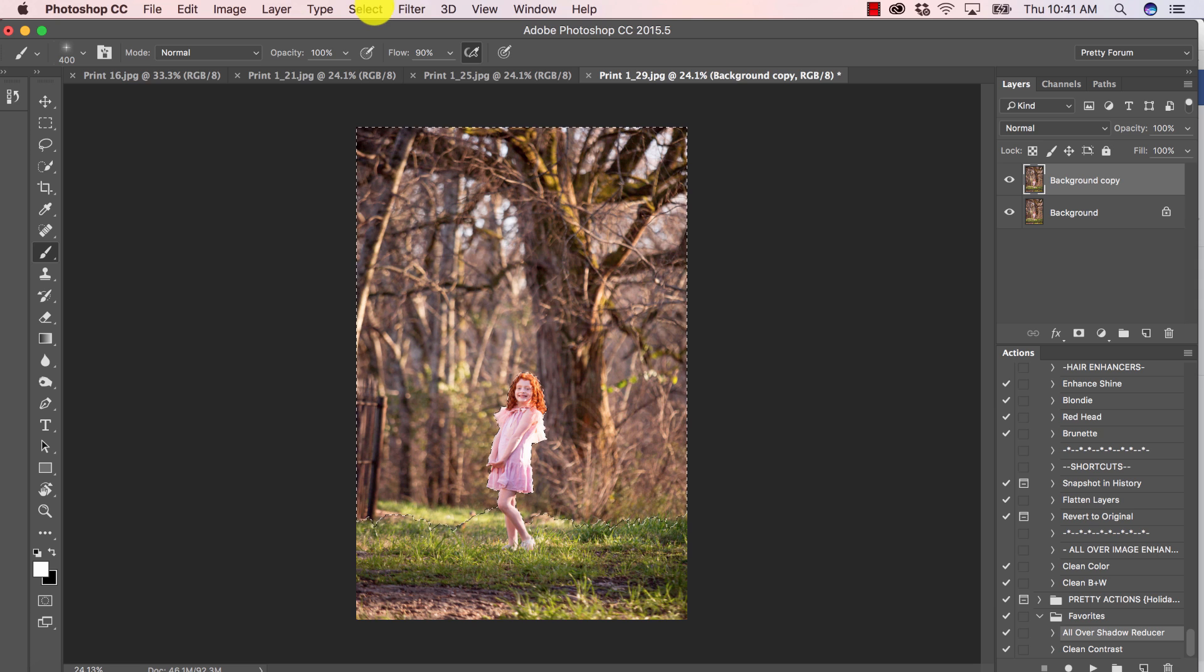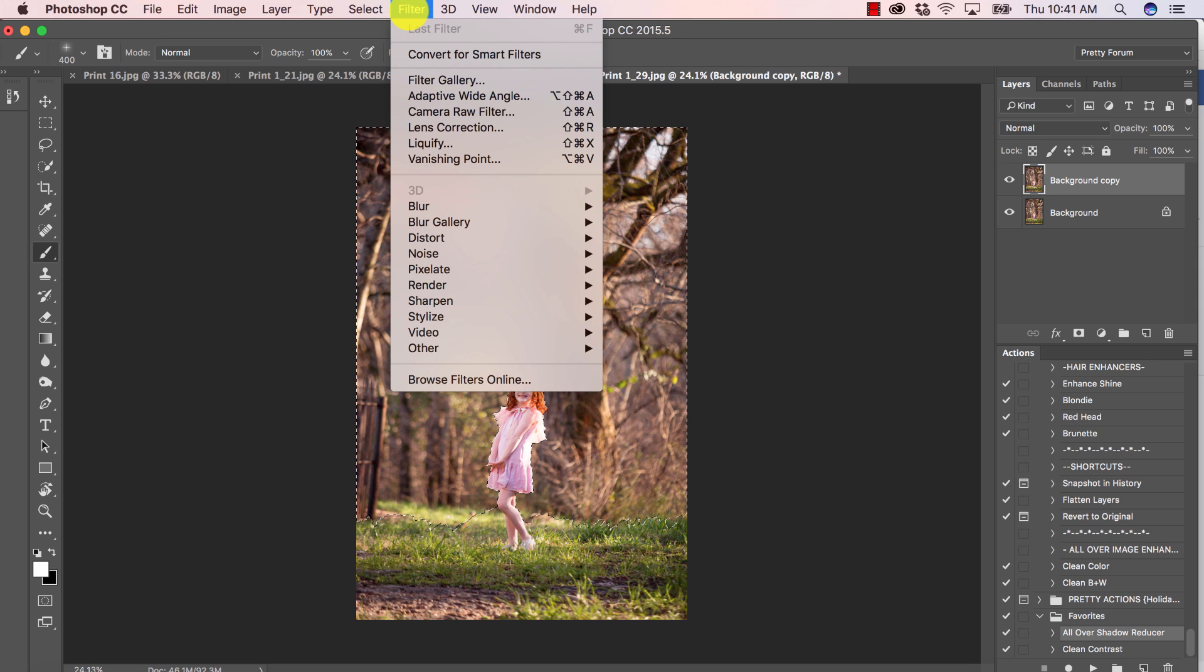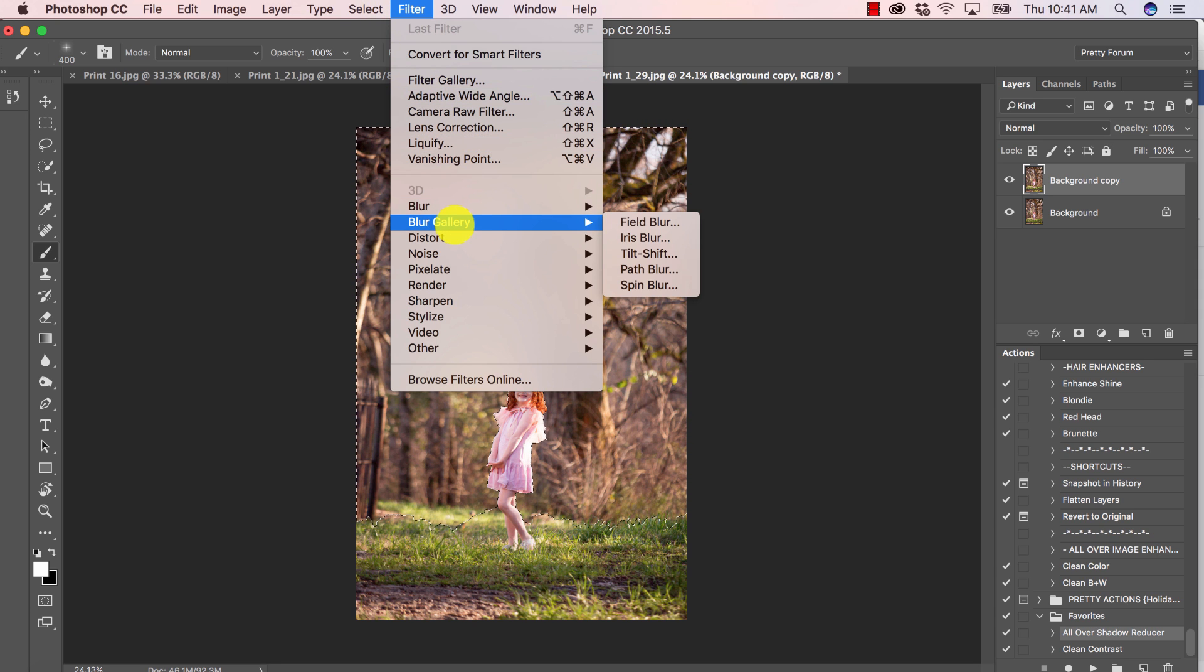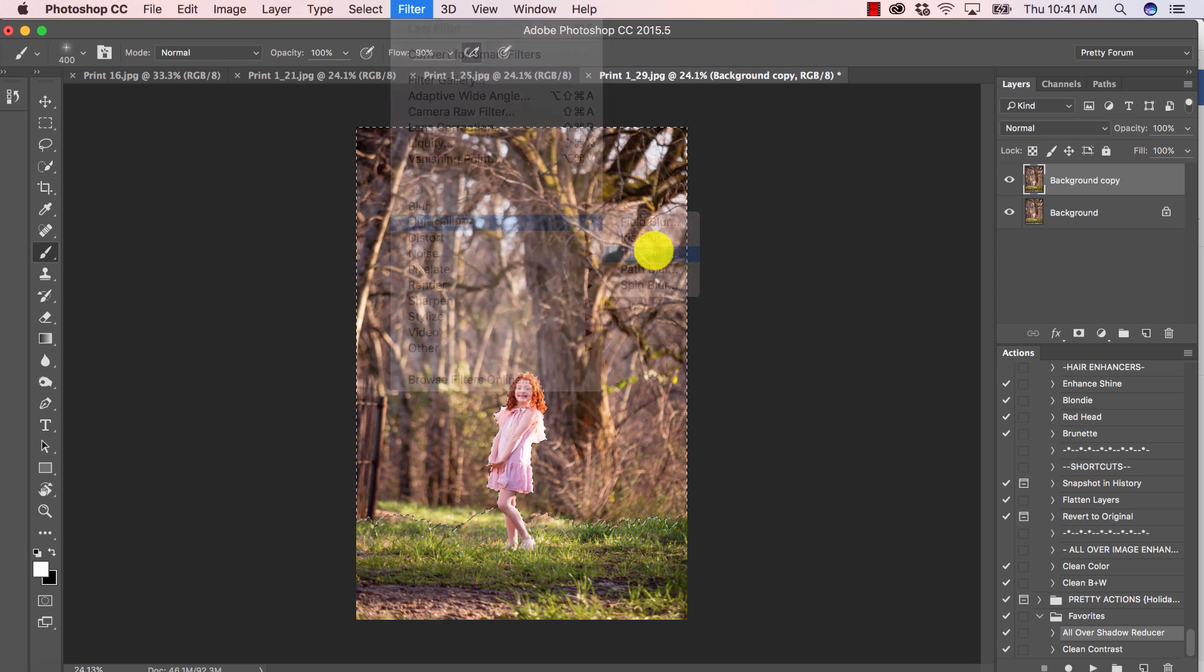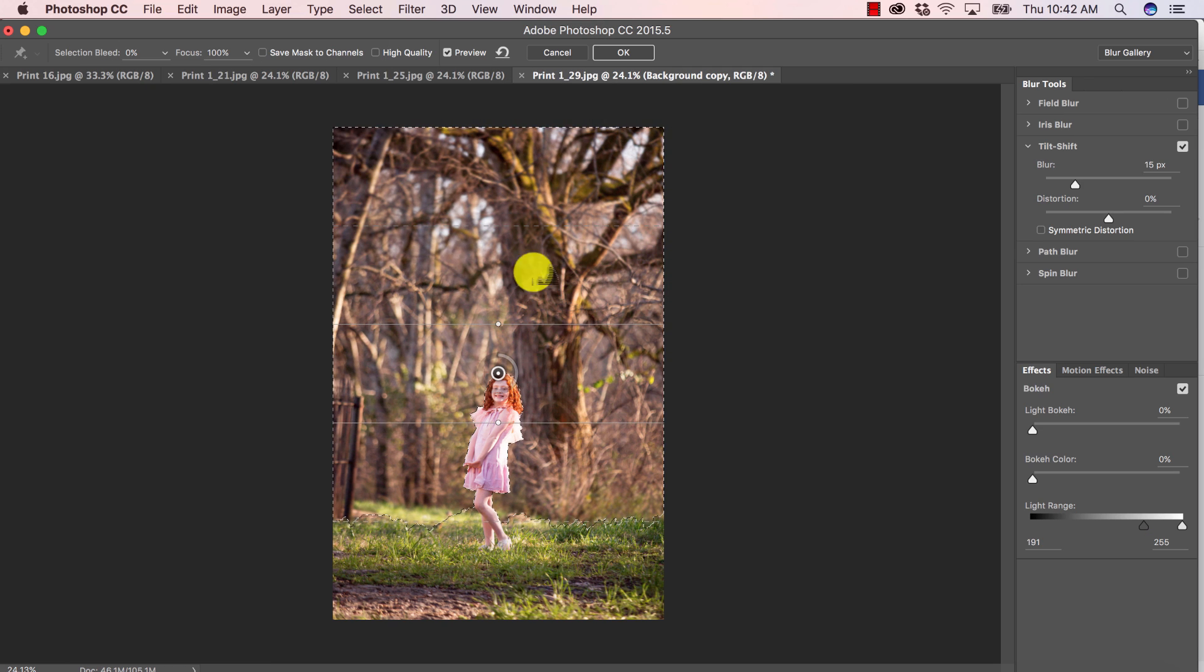So now we're ready to add the blur. I'm going to go to filter blur gallery. And we're going to go to tilt shift.